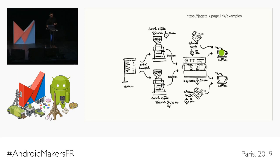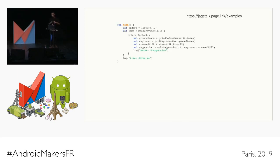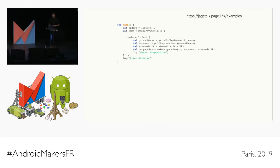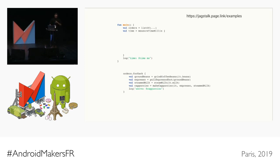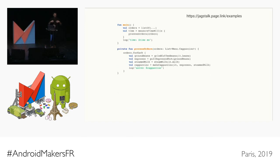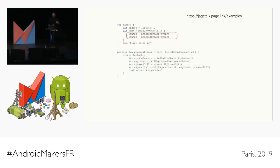We'll refactor by wrapping that block of code into a processOrders function — essentially what a barista does. Since we have two baristas we want to represent as coroutines, we'll launch two coroutines and inside each call processOrders. We can't just launch a coroutine anywhere — we have to launch from within a coroutine scope, which is the whole notion of structured concurrency.